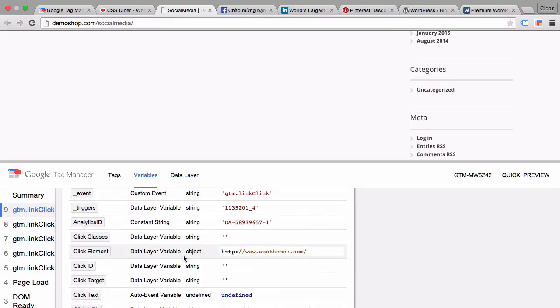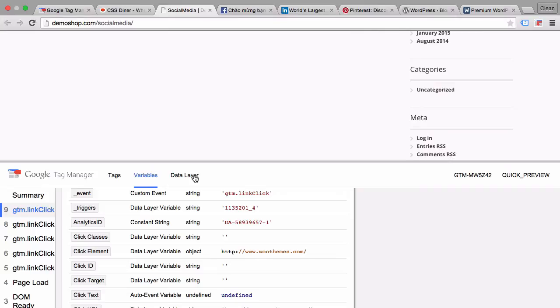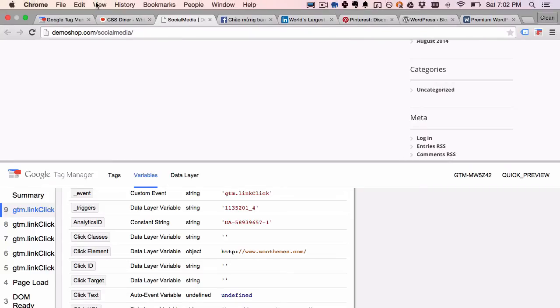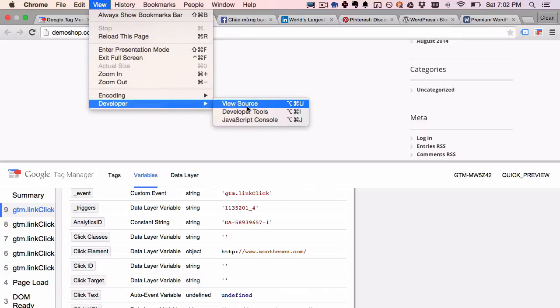But we have here the GTM element which, when we look into the variable section here on the click element, is an object. Unfortunately we cannot inspect this object within the debug console. The only thing that we can do is open up our developer tools again under view developer.